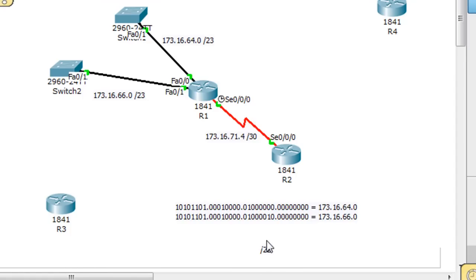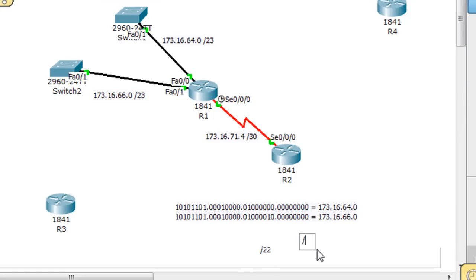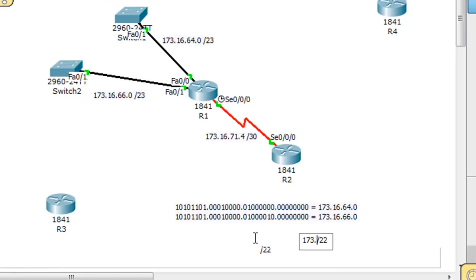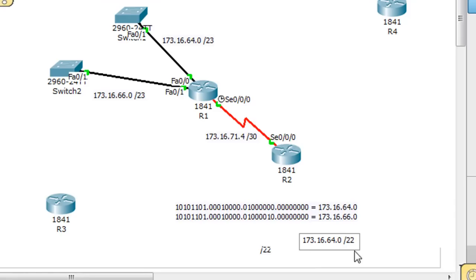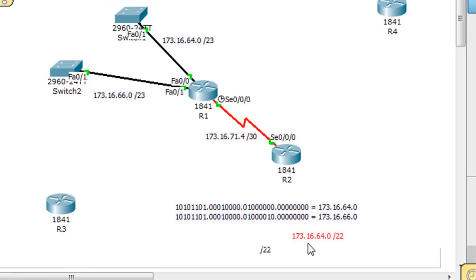The last common bit is the 22nd bit over here, because this would be bit 23, and this would be bit 24. So the summary address is 173.16.64, not including this one, 64.0 is the summary address for this network right here. So that is the summary address. And if this router puts that route in there, it'll be able to reach both of these networks with just one route instead of two in its table.